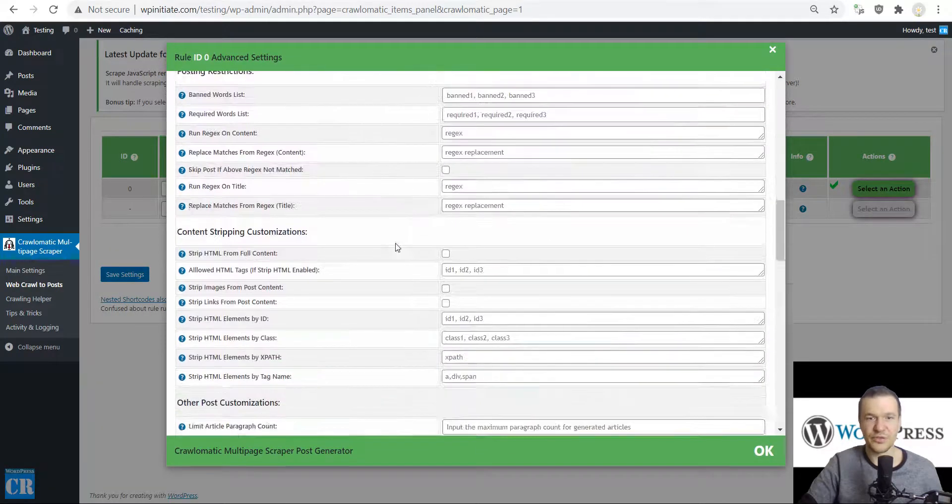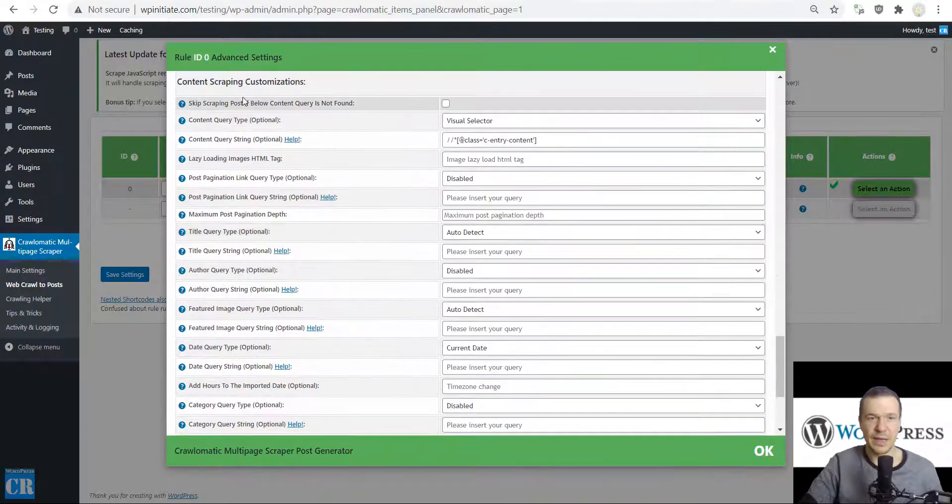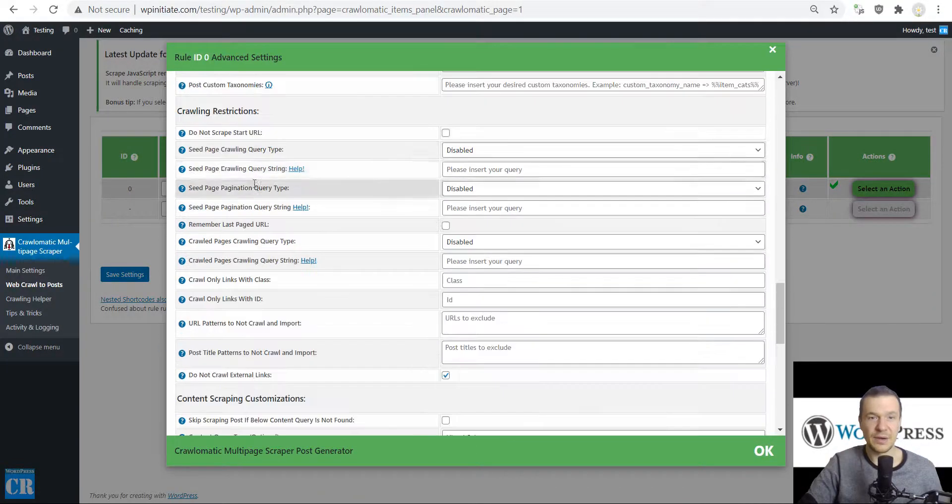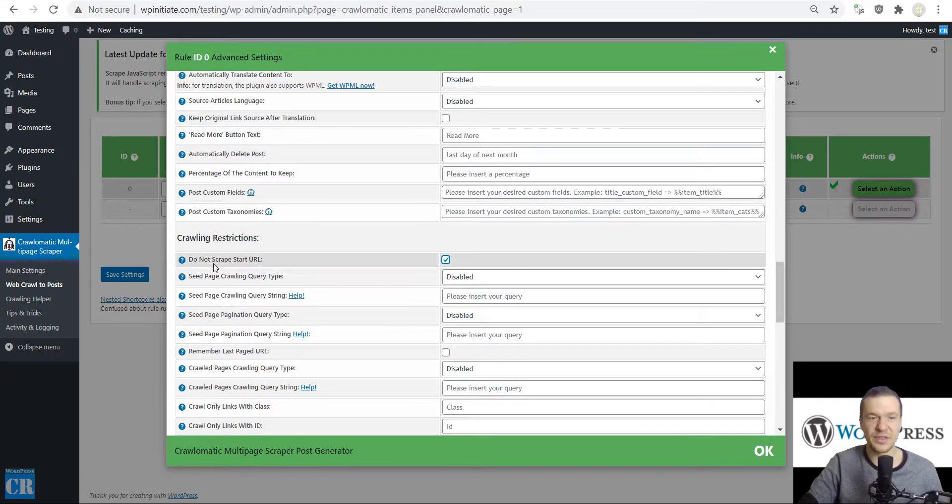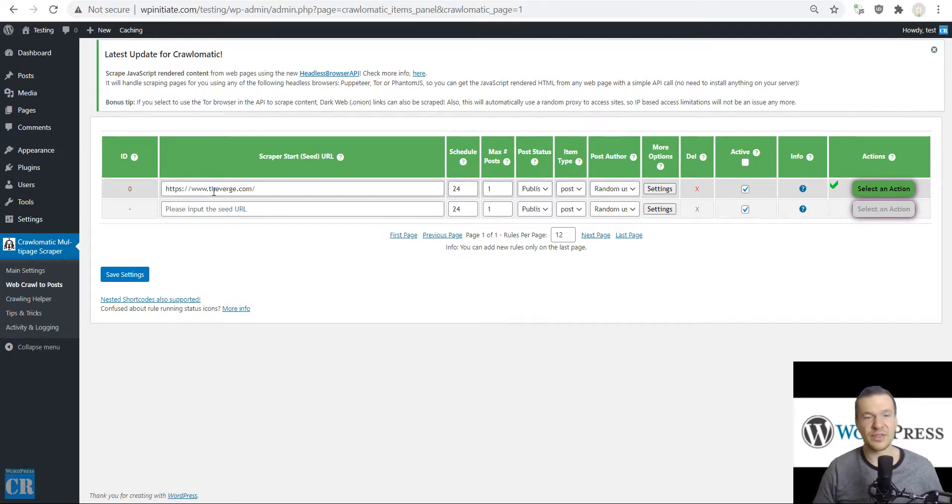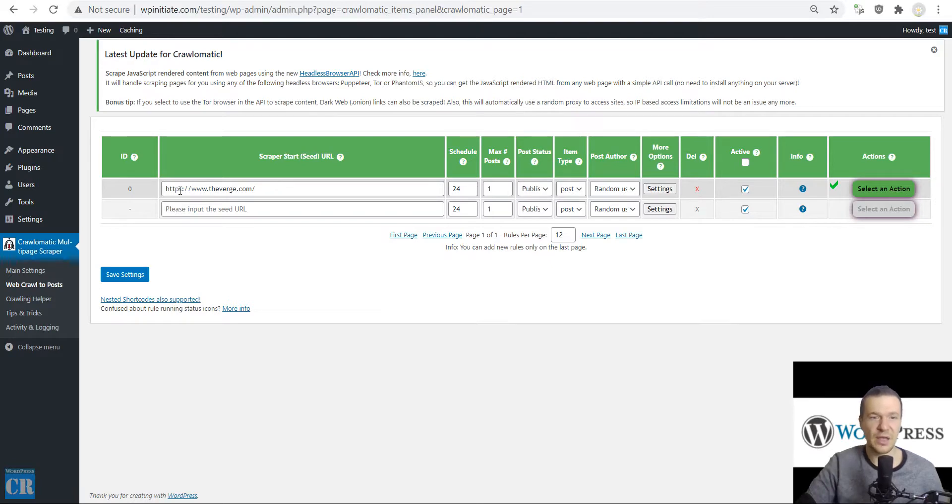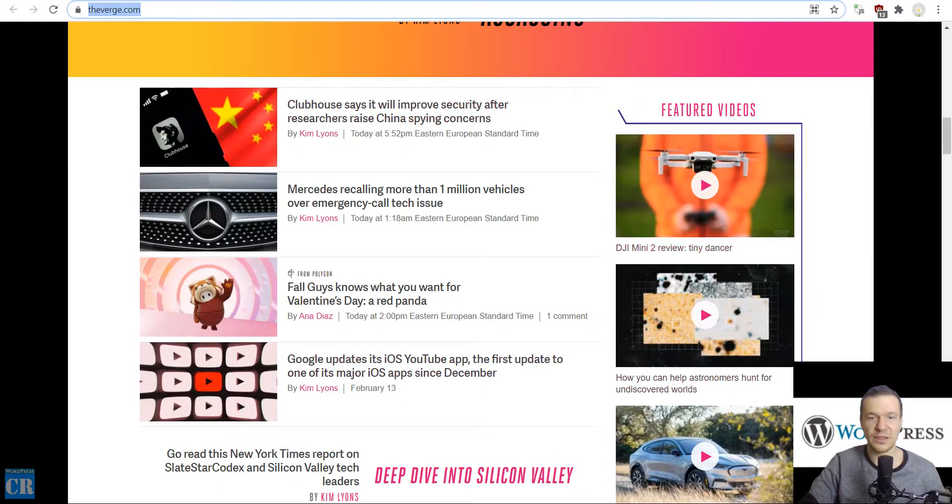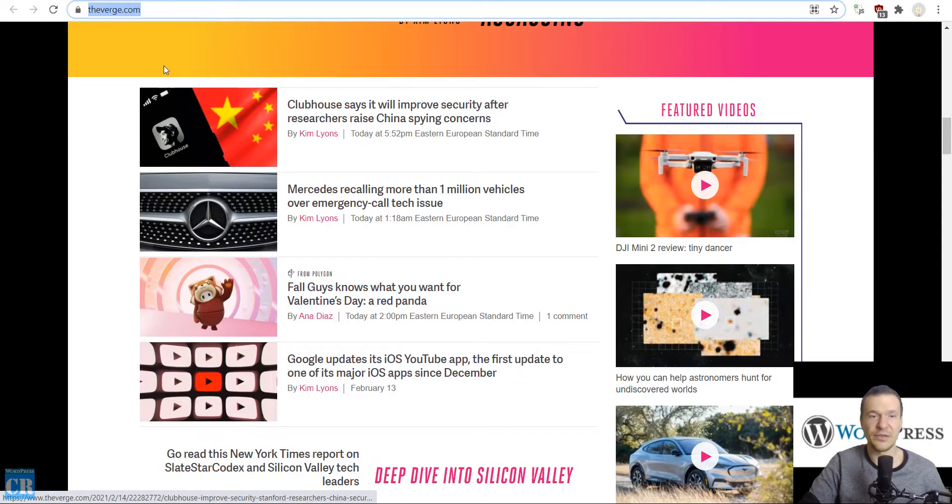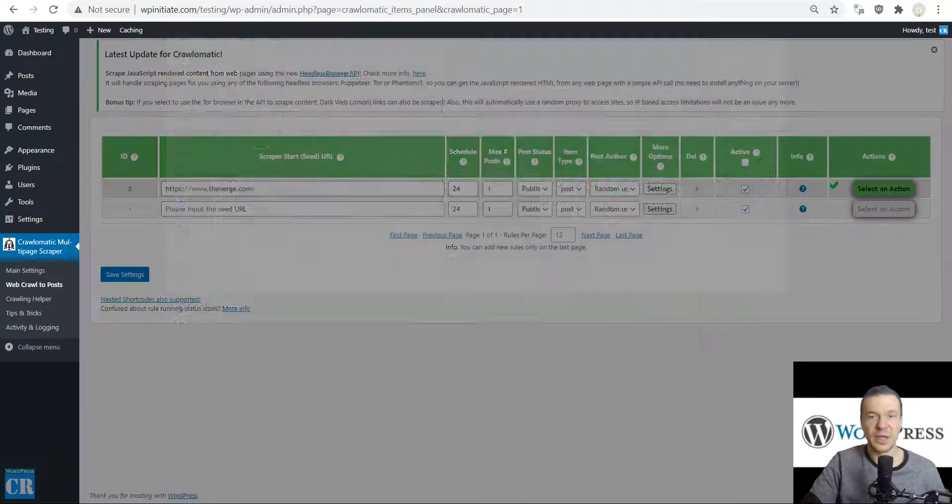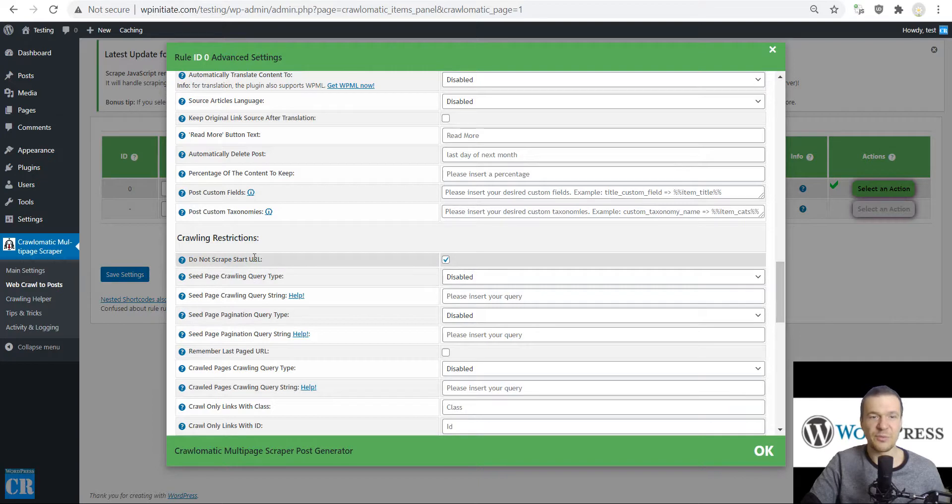Now we have the main page of The Verge. Click Settings, scroll down. Here in the 'Do not scrape start URL', we need to check this checkbox this time because this checkbox will tell the plugin to not scrape content from this site. We don't want to have a post created with the content from this site. We only want to crawl links from this site and extract links and scrape all posts that are linked here.